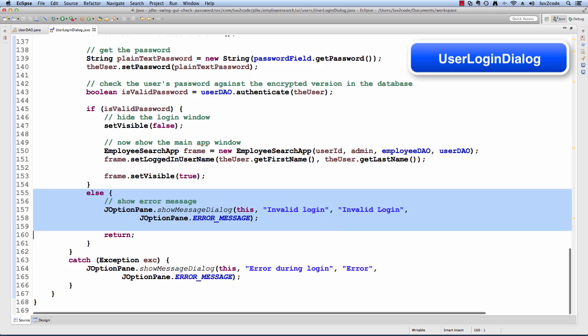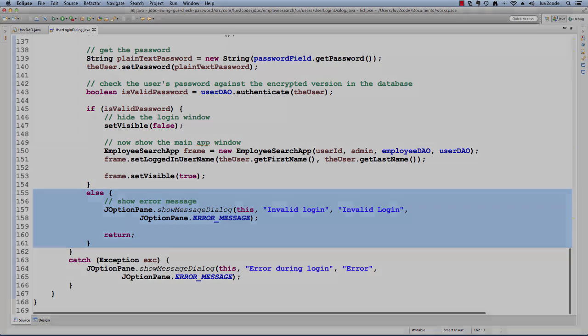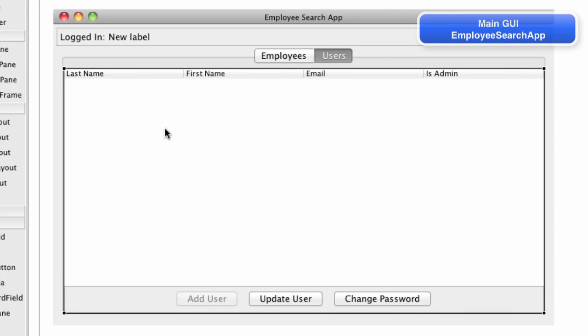If not, then we'll throw up an error message: invalid login. Now finally, we'll take a look at the main GUI. In the main GUI, we have a new tab set up for users — this is where we can manage users. We'll be able to add a user, update a user, and also change a user's password all from this one screen. This handles all the basic user management operations in one location.